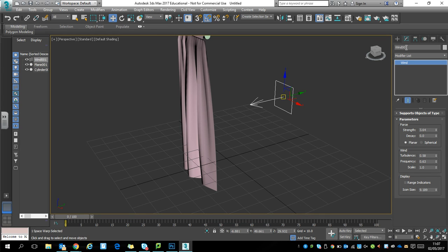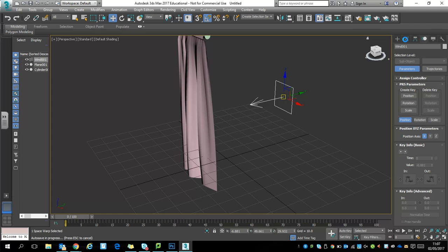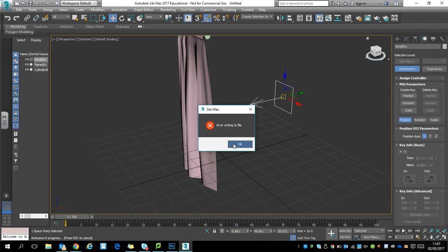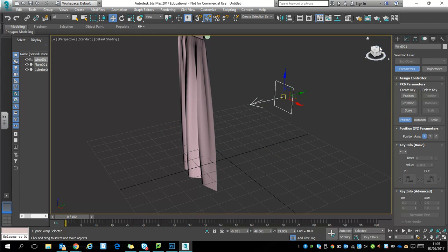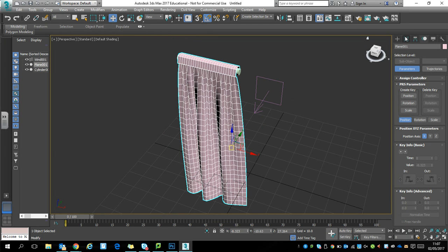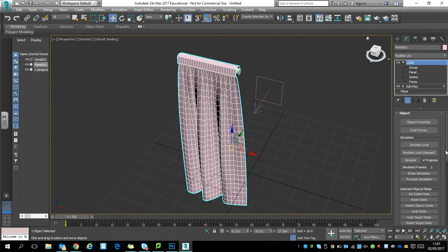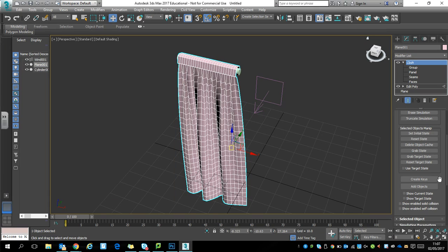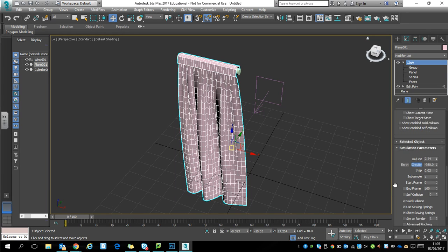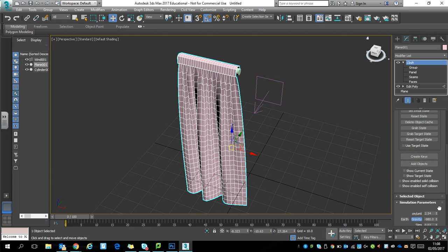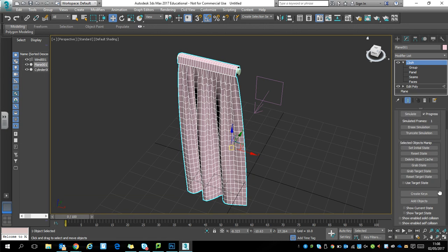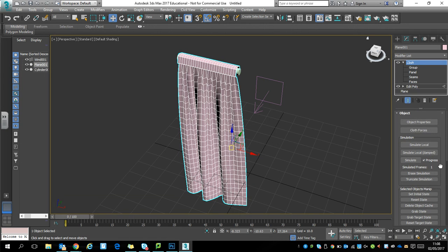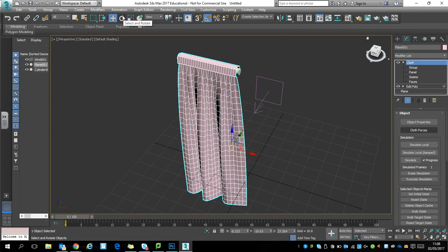A little bit of turbulence up there with a little bit of frequency. I don't want too much in there. Turn self-collision on there, that's useful. Then select cloth forces. Forces in scene, there's only the wind, so we're going to add the wind into there and click OK.